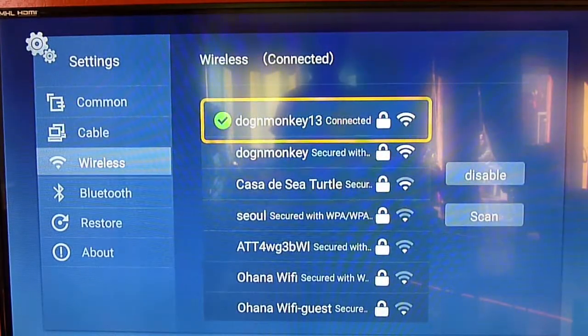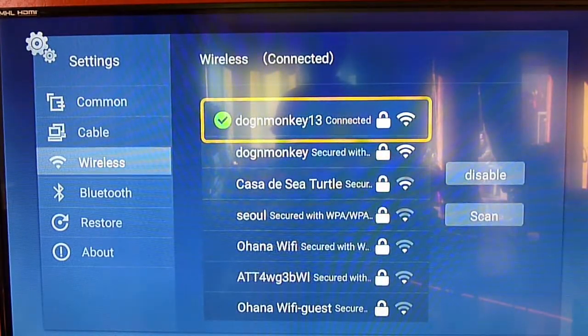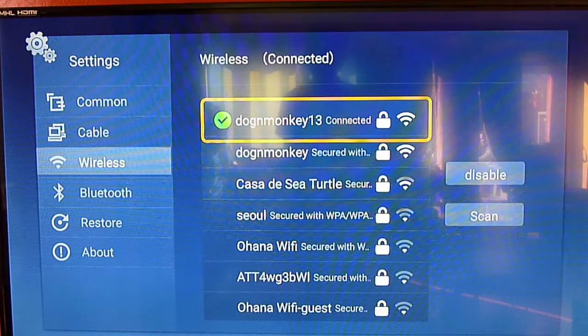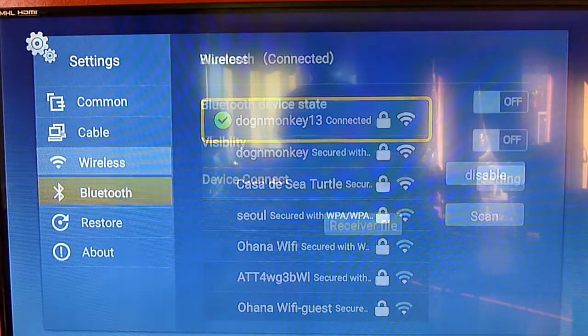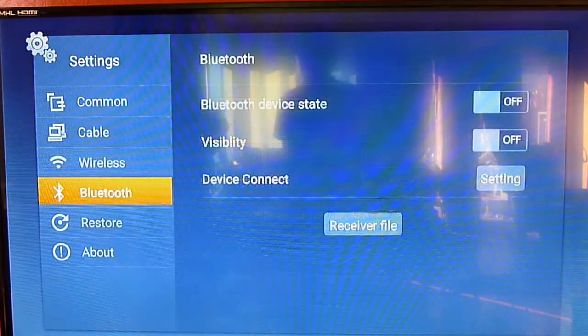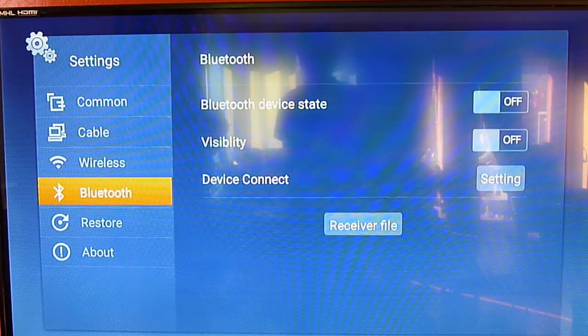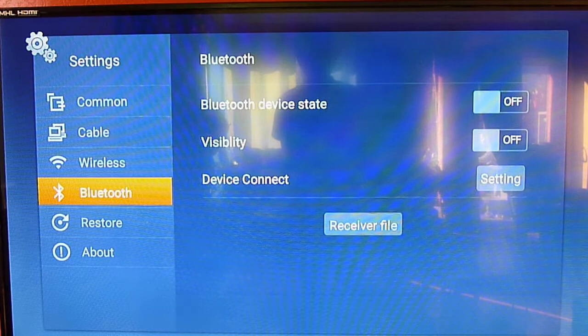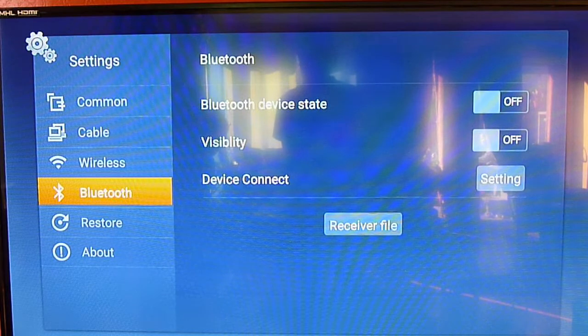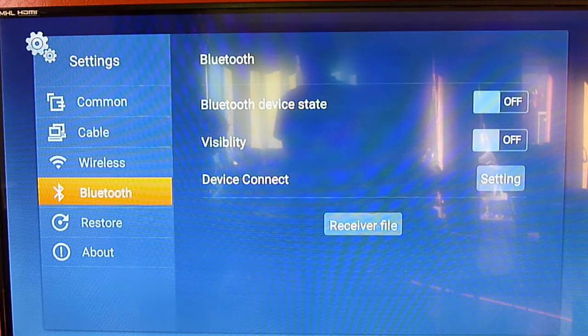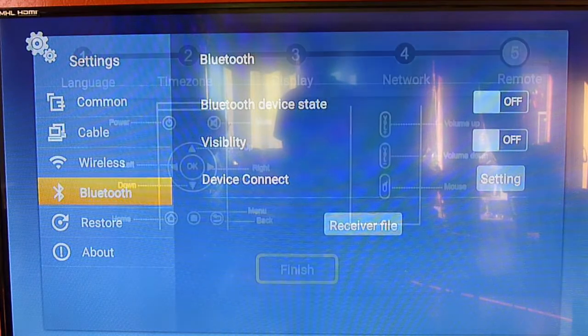So the Wi-Fi is connected, and this one also has the Bluetooth. We will use it later when we put the OBD-2 scanner in the car.